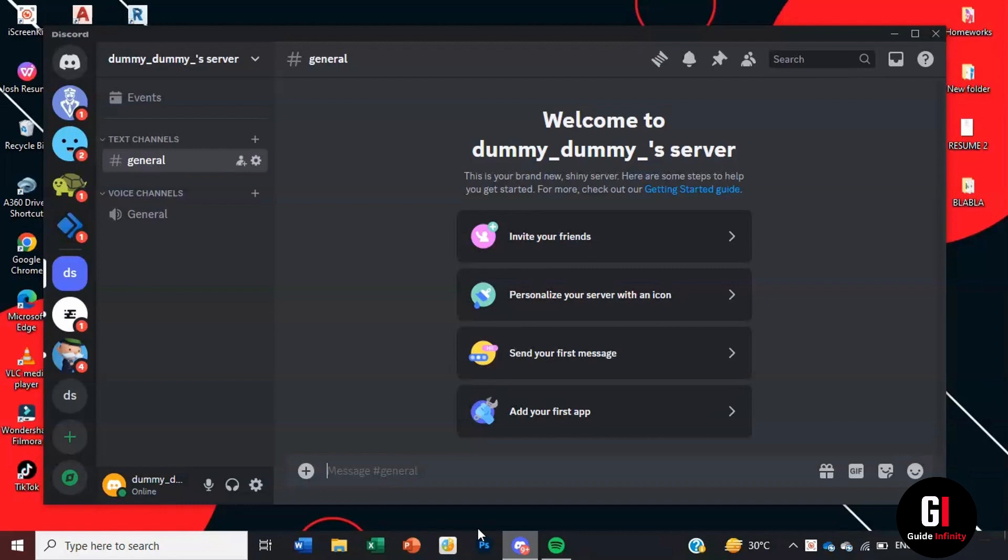So there are a couple of ways you can do this. The way I'm going to show you is by joining a server and going into the voice channel, and there you can play your Spotify music and share it with other people you're speaking to.